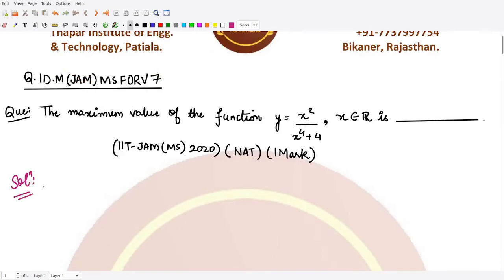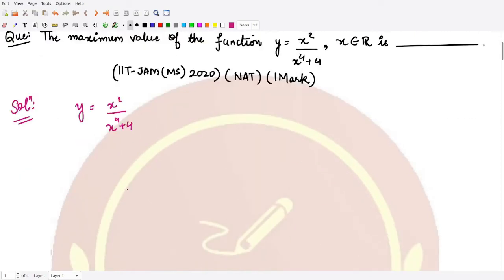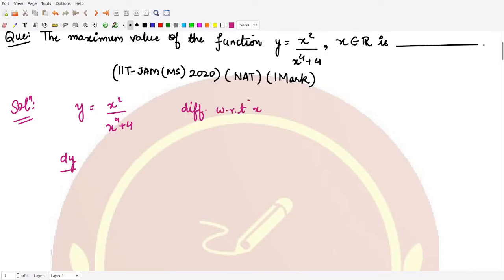From your basic schooling, you know how to calculate the maximum or minimum value of a function. The function y is equal to x squared upon x to the power 4 plus 4, as given. What we need to do is calculate the critical points, and for that we need the first derivative.